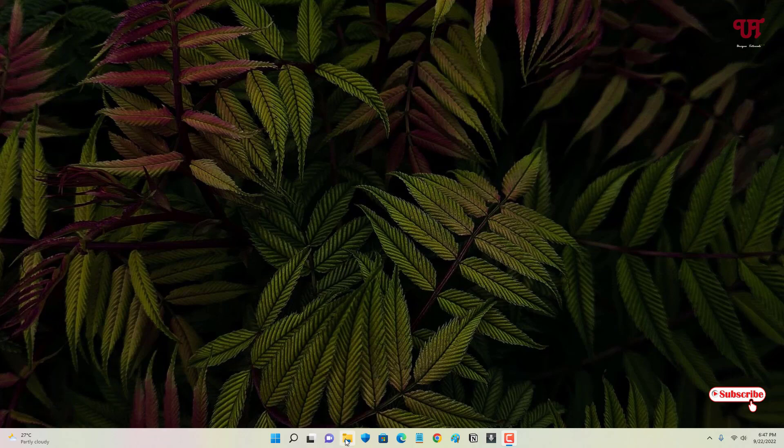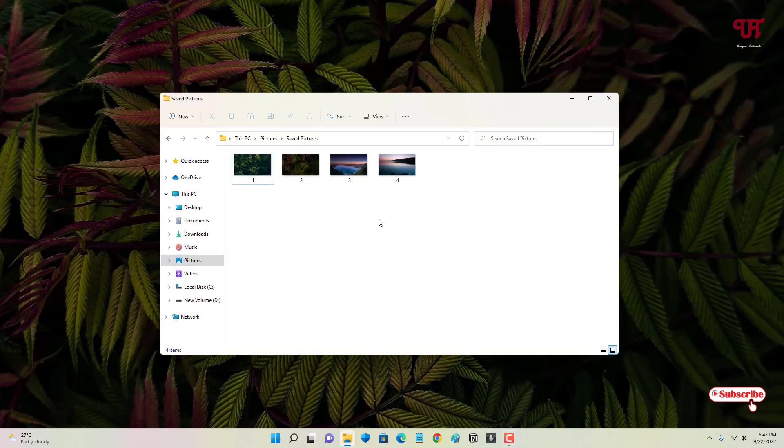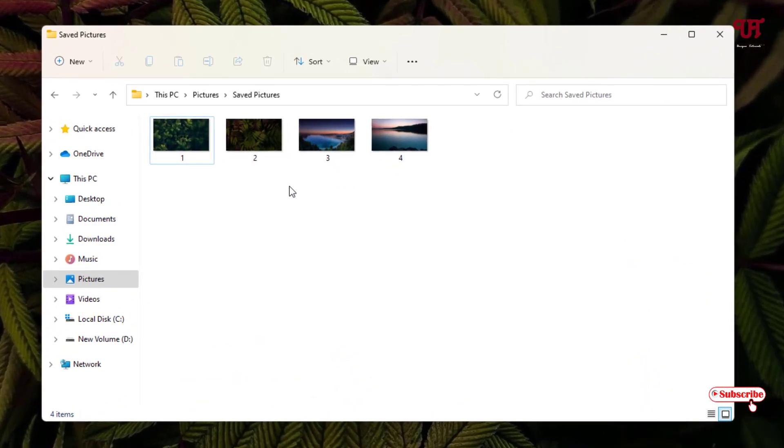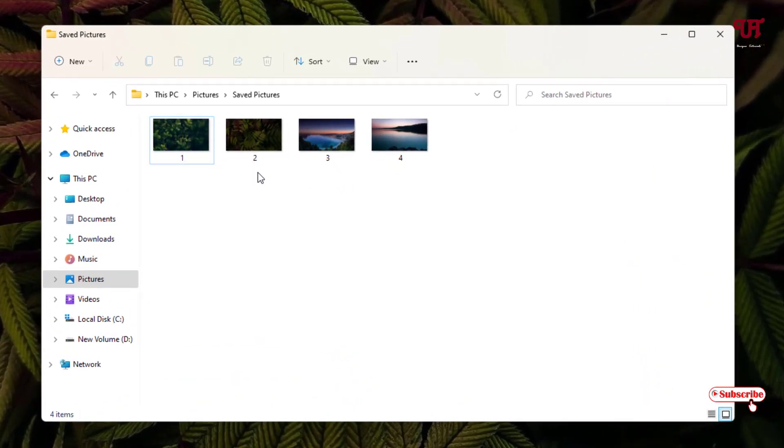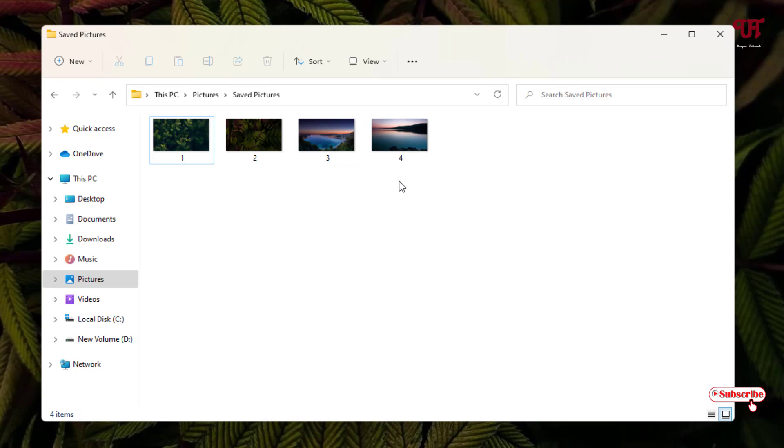First, let me open a folder. You can see here I have different picture files or image files. So how you can convert all these photos or image files into a single PDF file?